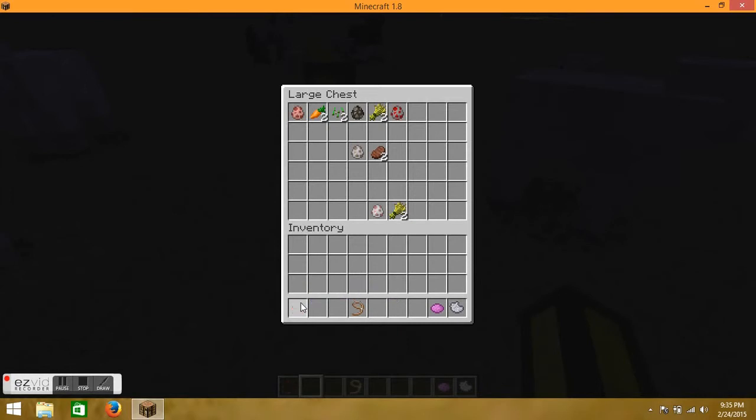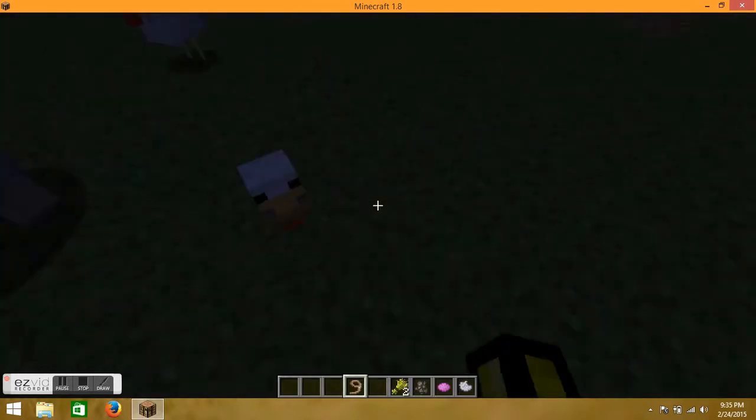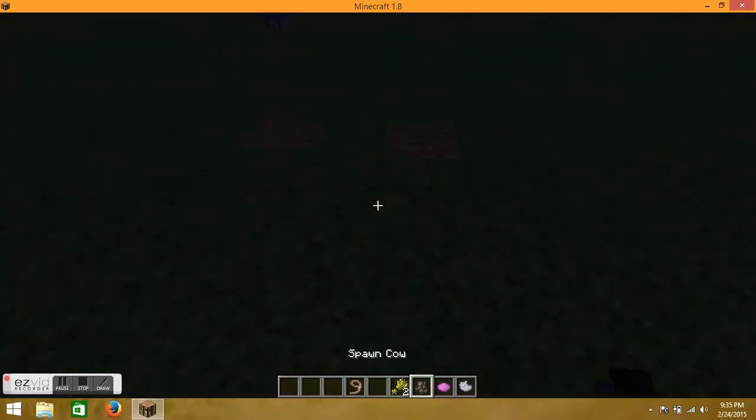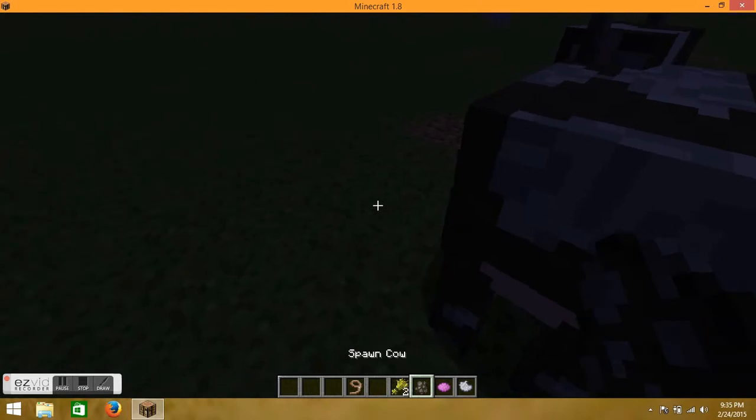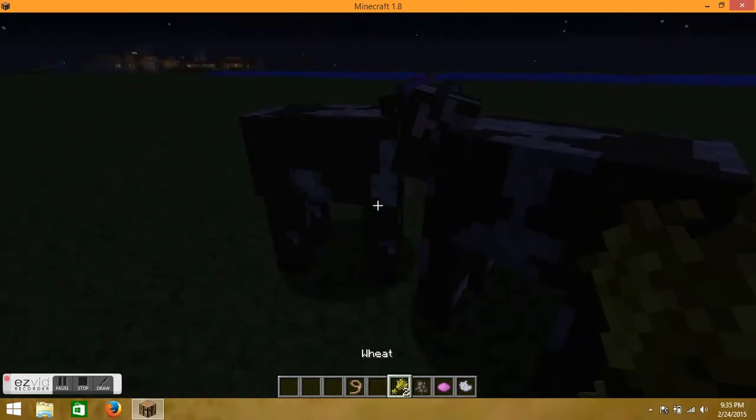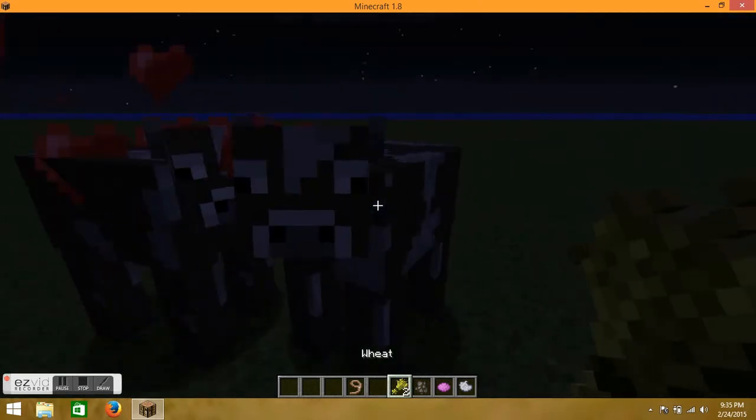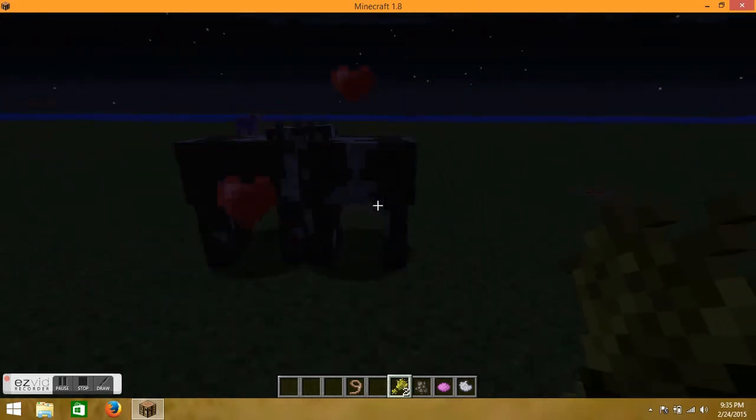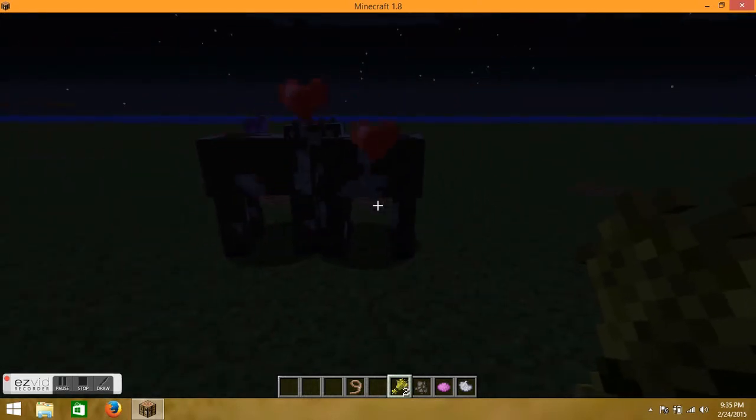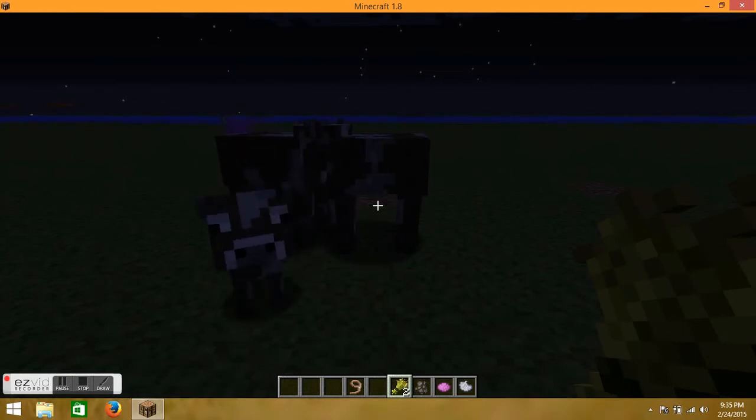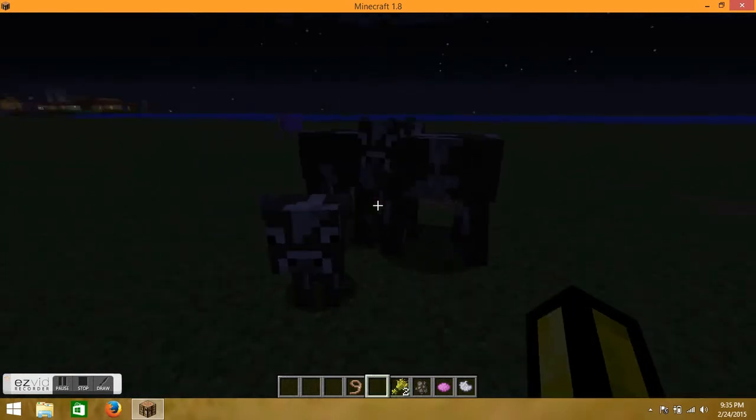Okay, so now last we will do the cow. Just find or spawn two cows again, give them both wheat. And there's the baby cow.